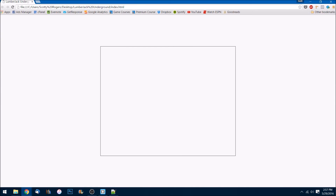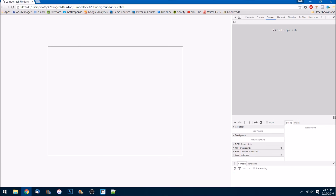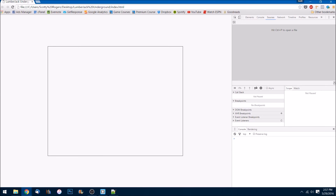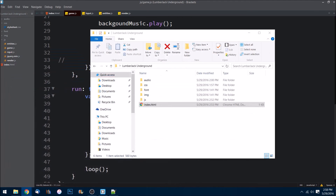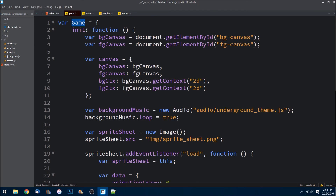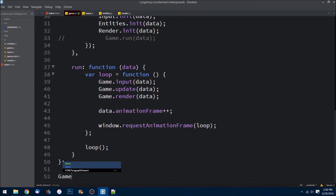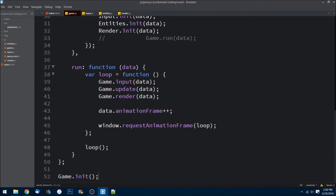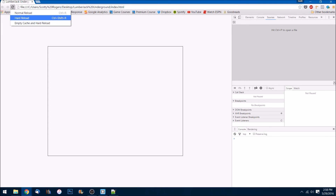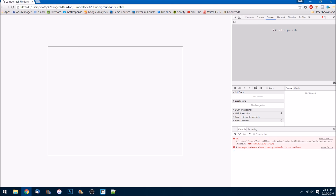Something went wrong — let's hit F12. This is part of the debugging process. There's no console error but nothing is showing up, so something's not getting called. The init is loading everything correctly but it never gets called — we need to call it from the outside. Let's go back to the browser and refresh. Now we get an error: it says audio underground theme dot something dot js — that's a problem.